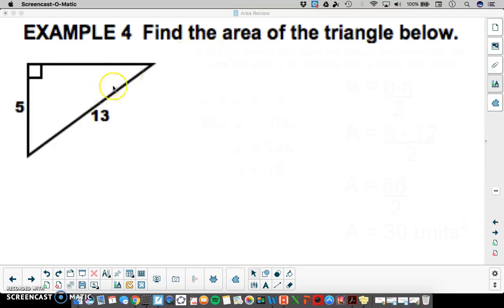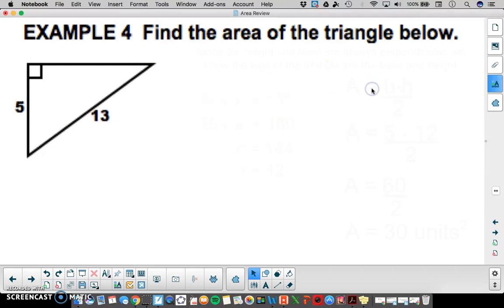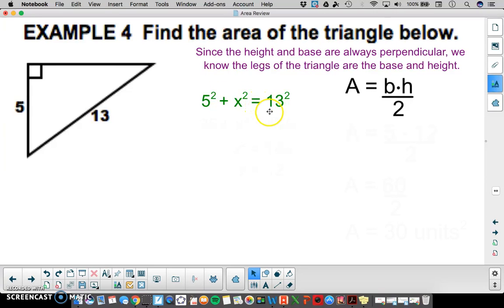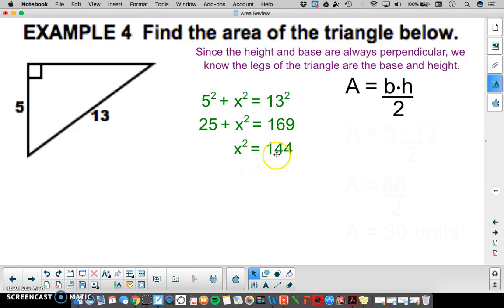In example 4 we're finding the area of a right triangle. We're given a leg of 5 and a hypotenuse of 13. The area formula for a triangle is base times height divided by 2. Since the base and height must be perpendicular, the two legs can serve as base and height, but we're missing one leg. We use the Pythagorean theorem: 5 squared plus x squared equals 13 squared, so 25 plus x squared equals 169. Subtracting 25 from both sides gives x squared equals 144, so the other leg is 12.